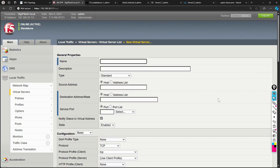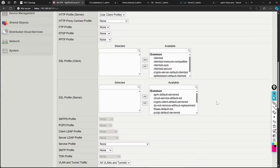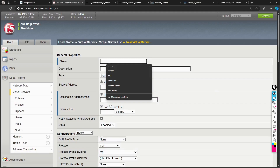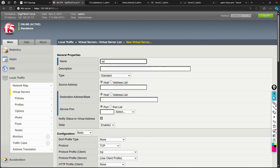Once you click Create, a form-type interface opens. The very first field is the Name — the name of the virtual server. For example, if you are creating a service for SSH, HTTP, or your website — let's say Sapiens Security — you give it a name.